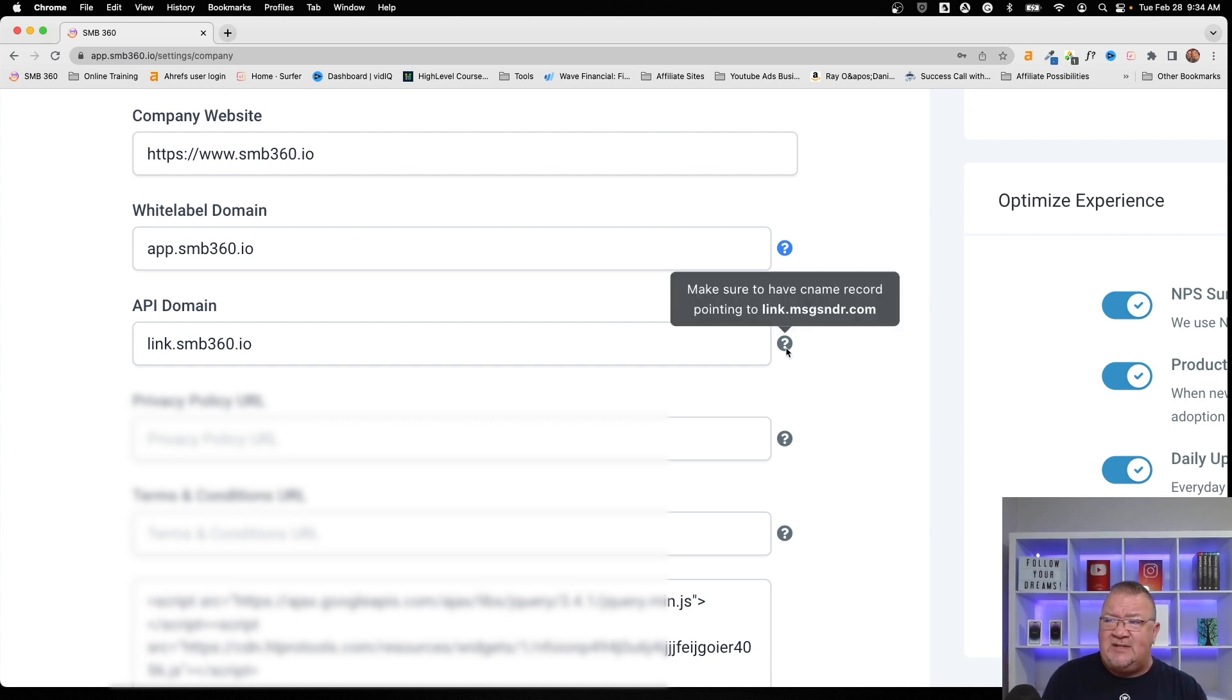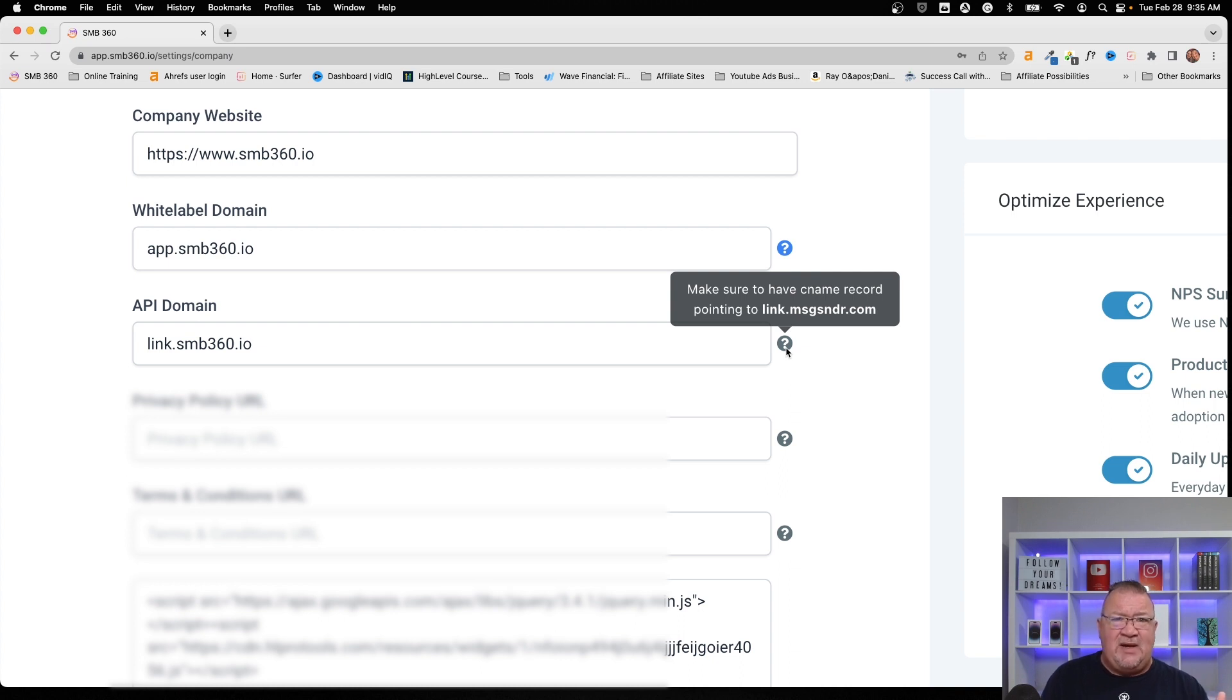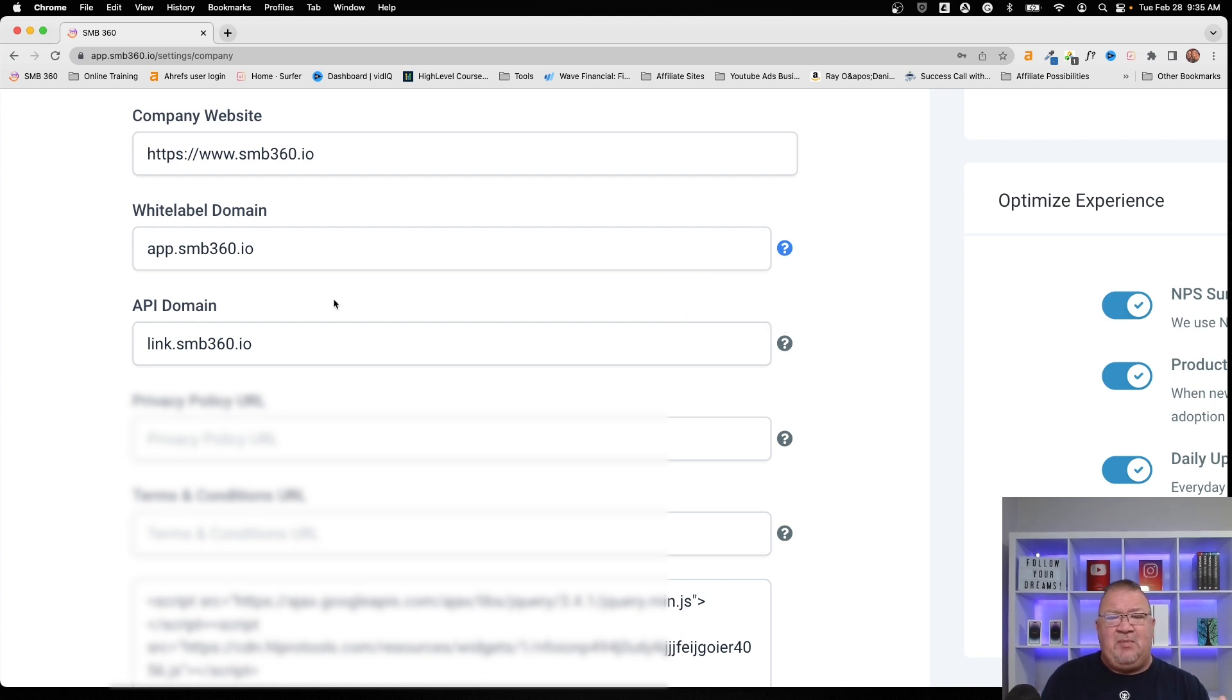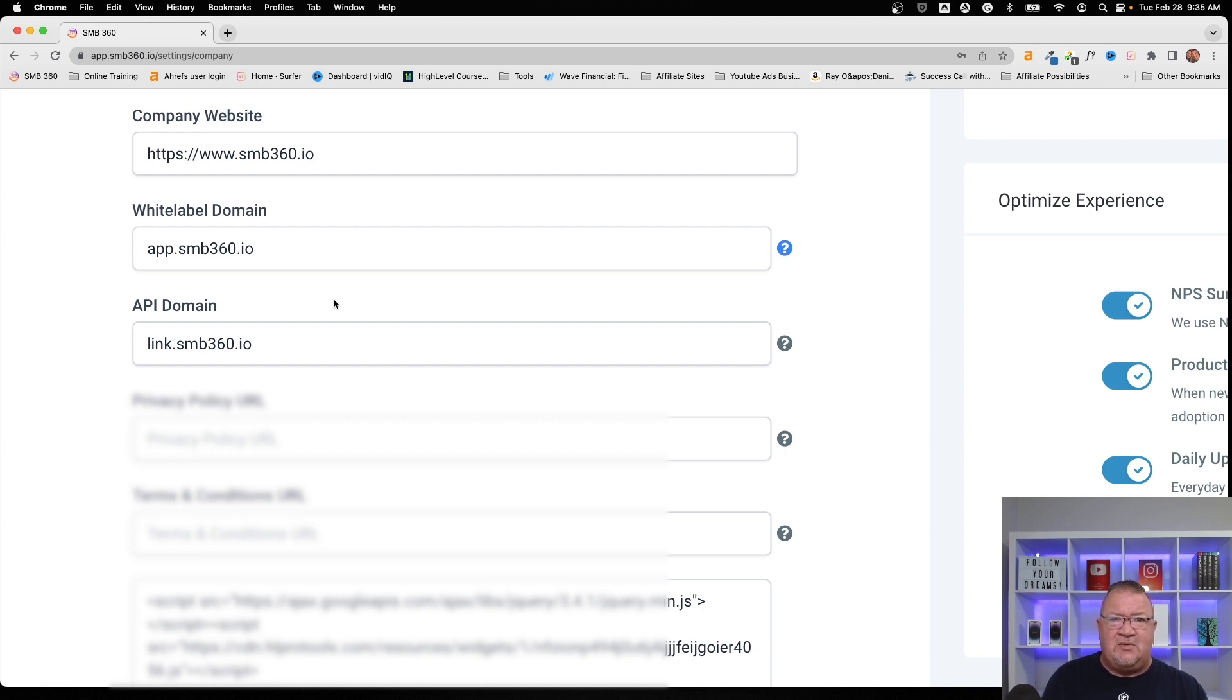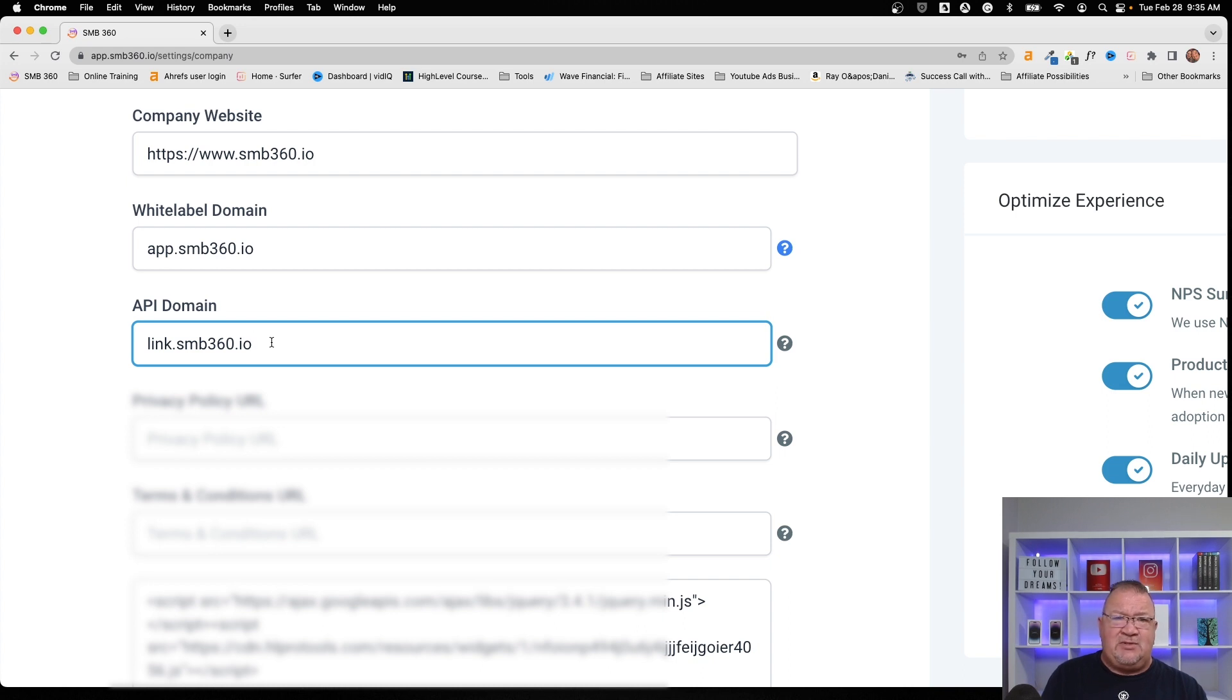So, again, if you need to have that setup here, all you need to do is just follow this. This just says make sure you have a CNAME record pointing to link.msgsndr.com. That's HighLevel's generic domain. If you don't care where the links come from, then you don't need to set up the API domain, but most people like to do it. It's just a one-time setup. It probably takes no more than about 15 minutes to log into your domain registrar, put in a CNAME record into your DNS, and have it linked to your new subdomain. So here, we just chose link.smb360.io. That way, all the communications that come from HighLevel to our clients always appear to be coming from our white label domain.